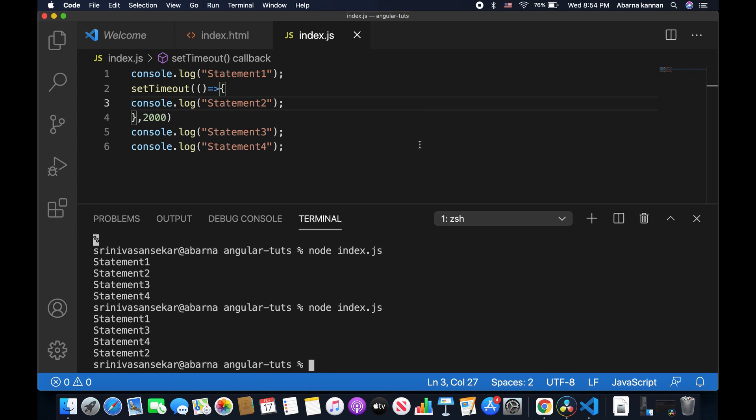This is how it happens in asynchronous code. This is how asynchronous works in JavaScript. Hope you liked it. Thanks for watching.